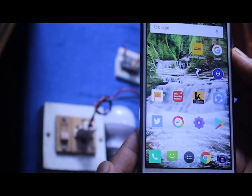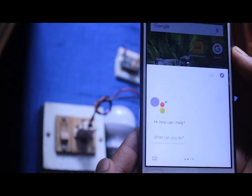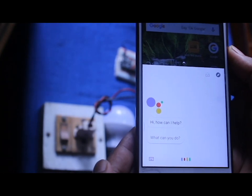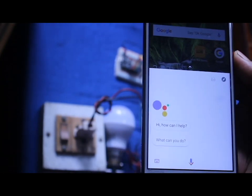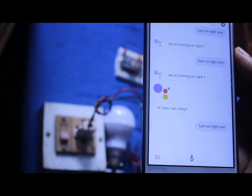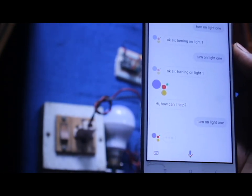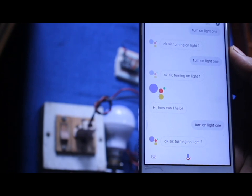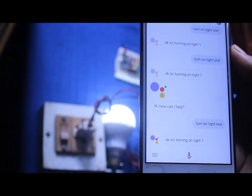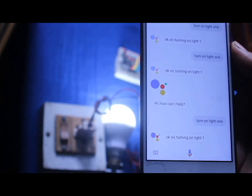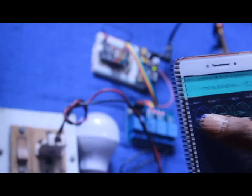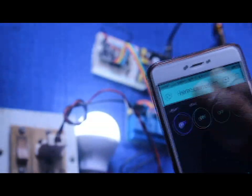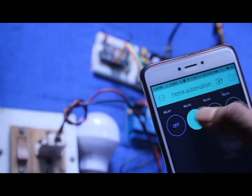Hey Google, turn on light one. Hello guys, welcome to our YouTube channel SyFarm. In the previous tutorial you saw how we control our home appliances with an Android mobile phone.